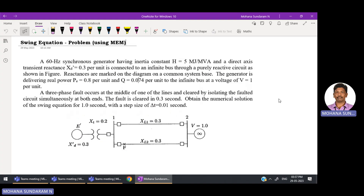Welcome to the session on swing equation problem solving. We are going to use the Modified Euler's method to obtain the swing curve from the swing equation. A 60 Hz synchronous generator having inertia constant H equal to 5 mega joules per MVA and direct axis transient reactance of 0.3 per unit is connected to an infinite bus through a purely reactive circuit.